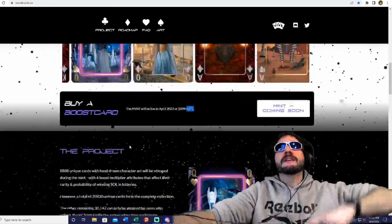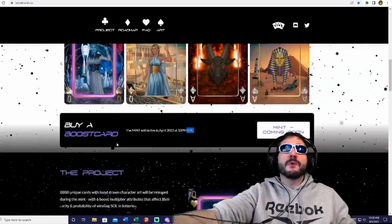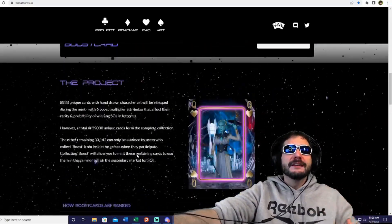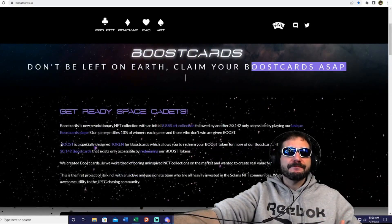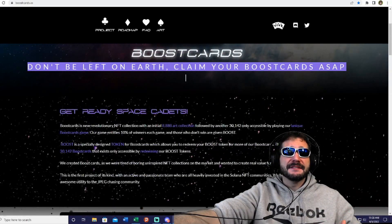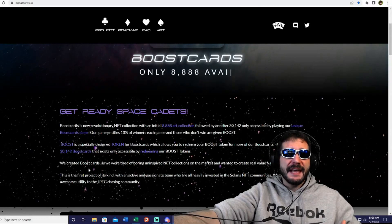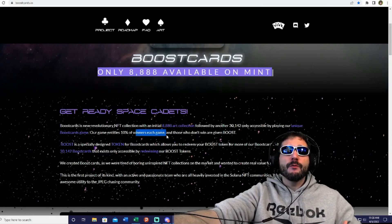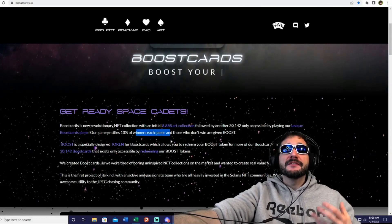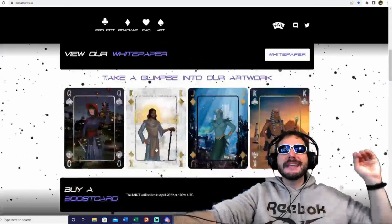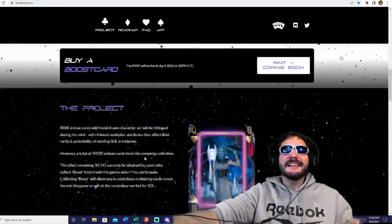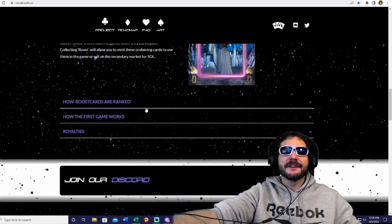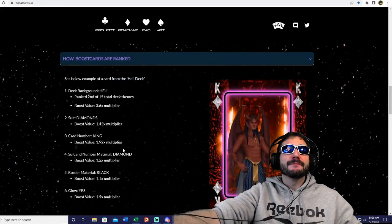Collecting boosts will allow you to mint these remaining cards to use them in the game or sell on the secondary market for SOL. They're going to have a token utilization with the game as well, so when you win, you get huge prizes on the winnings. The game entitles 10% winners to each game, and those who don't win are going to get boosts, so you're going to come out winning something in the end no matter what.